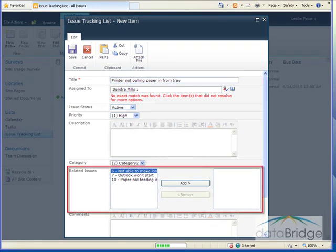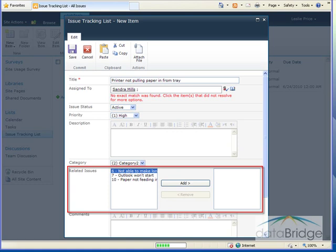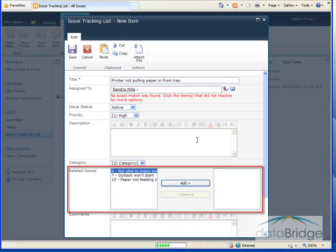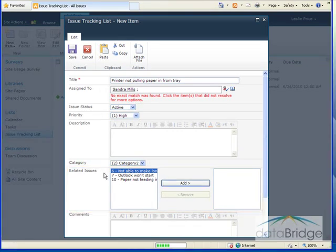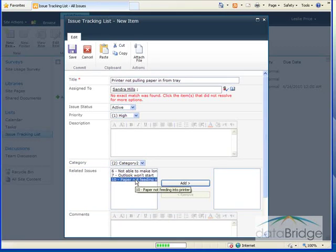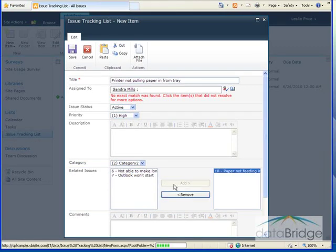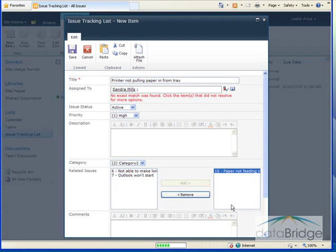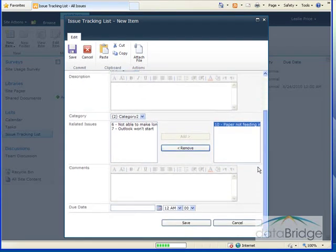Related issues displays a list of previously logged issues to select from. A link will be created to any related issues you choose. This is beneficial to the support person troubleshooting the issue. They can click on the link to a related issue to see if and how it was resolved. So in our list, we do have a very similar issue with the paper not feeding in. So I'll select that issue and select add to move it over to the box on the right. And then when finished, click save.